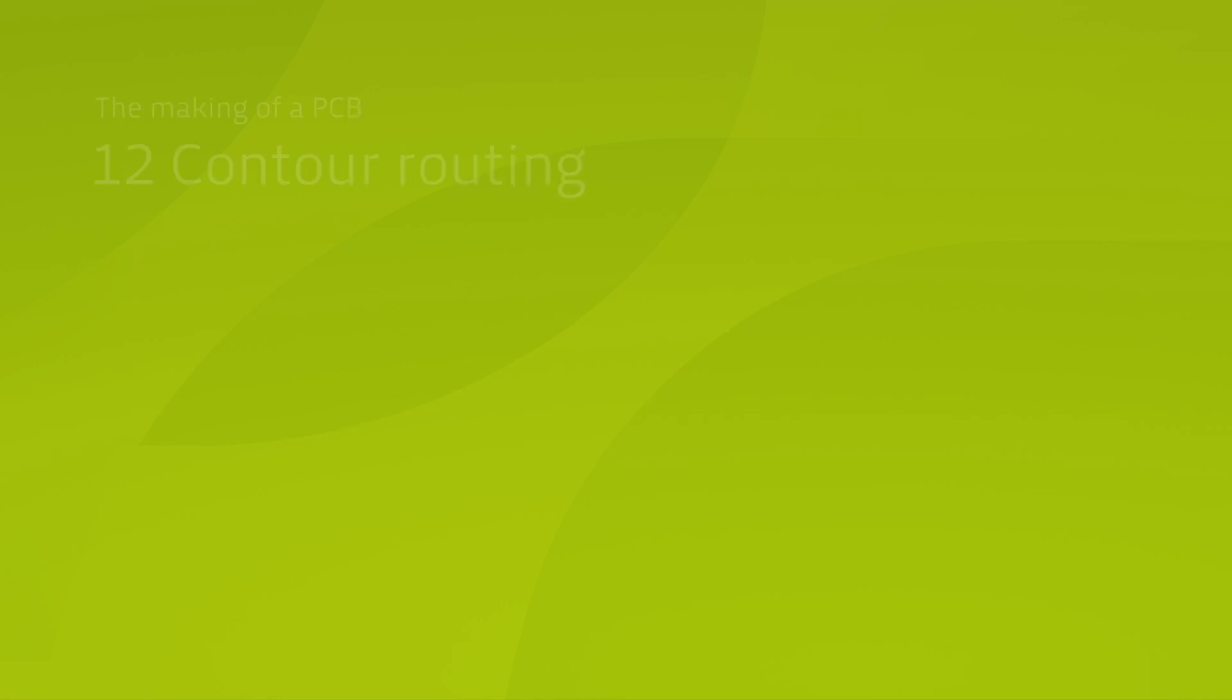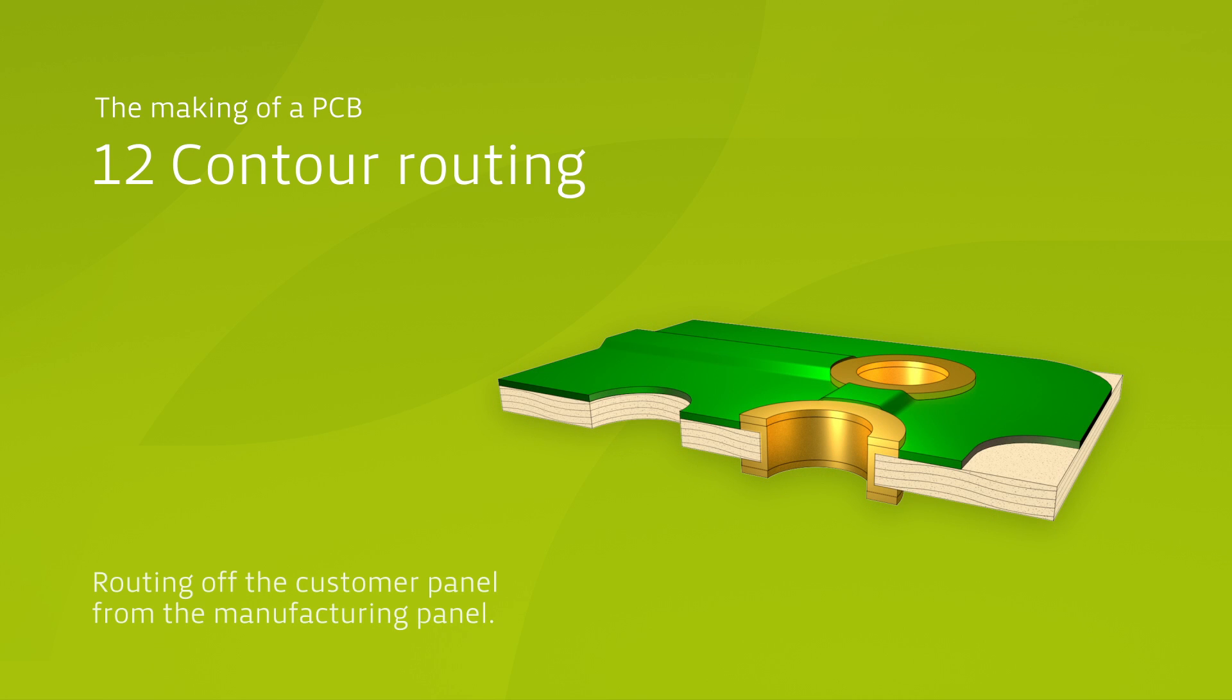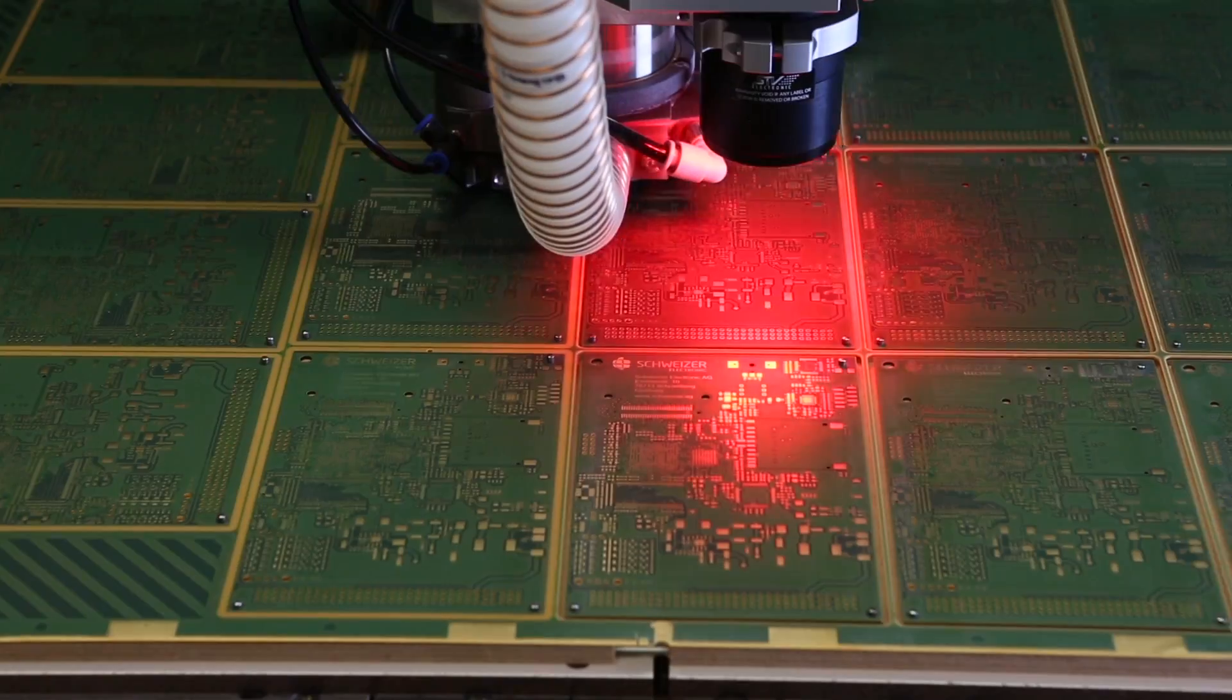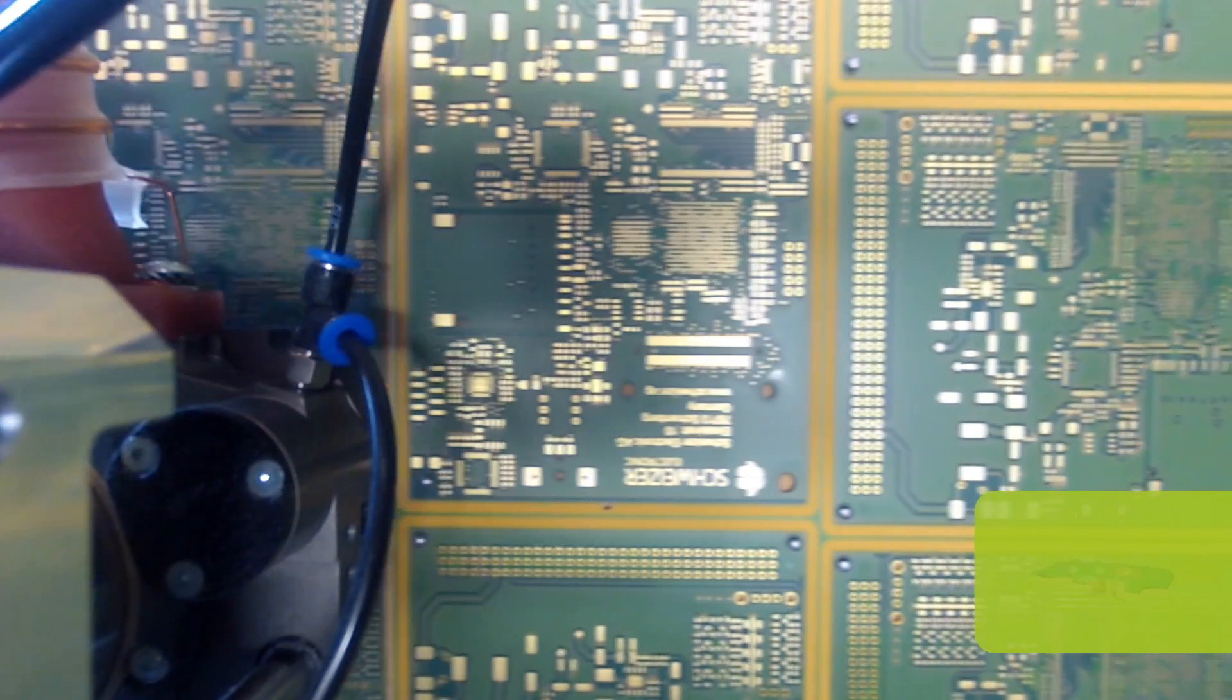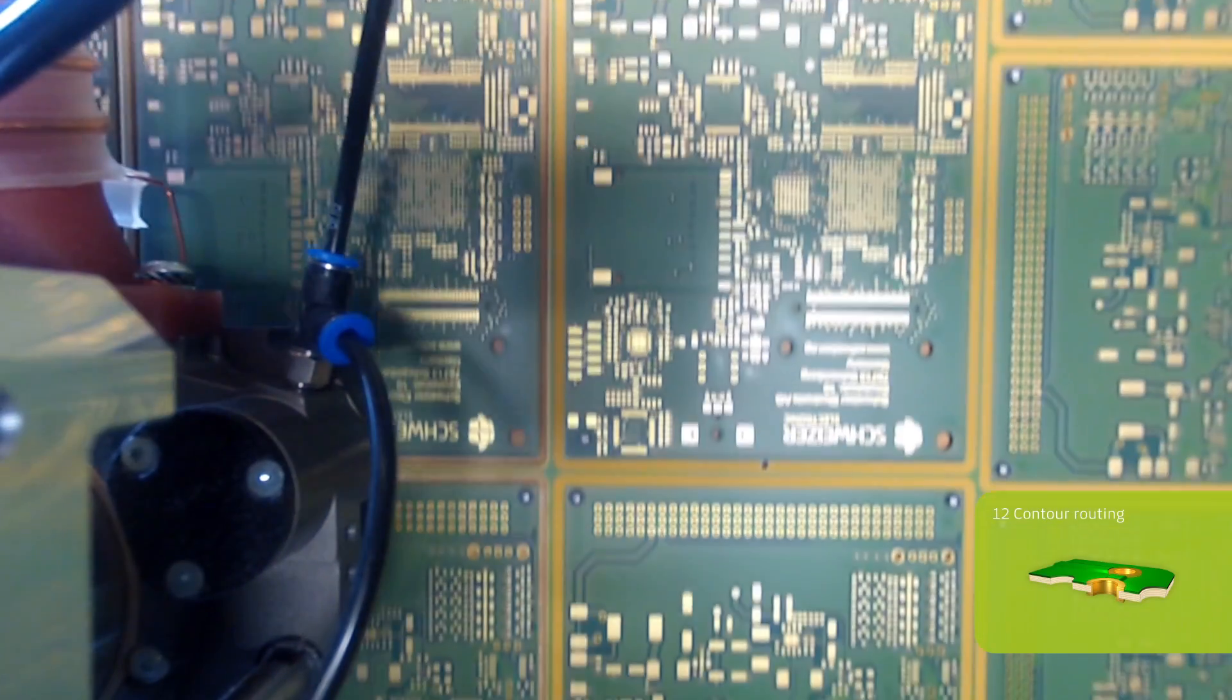After the surface finishing, the individual printed circuit boards are cut from the frame of the production panel. Depending on customer requirements, this is carried out through punching, contour routing or groove milling.